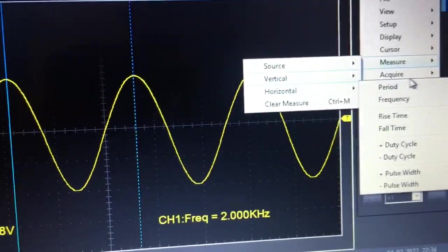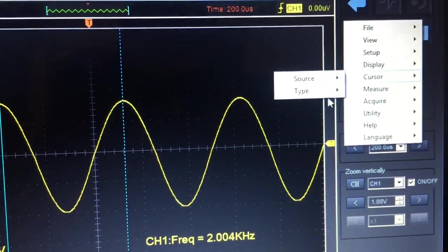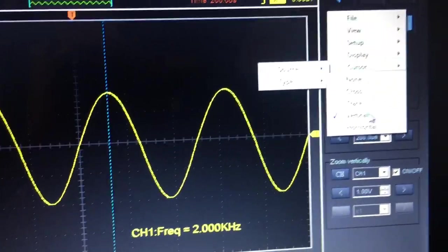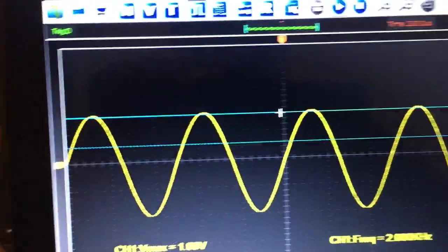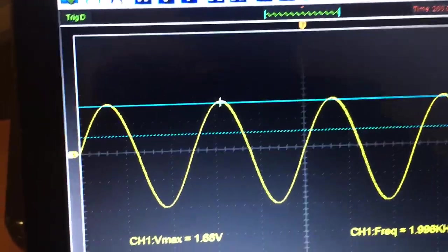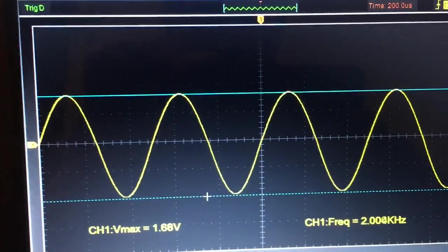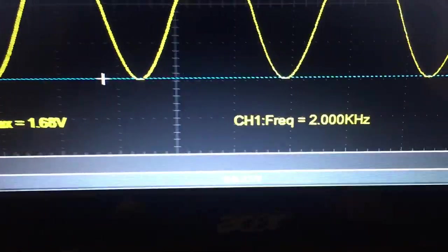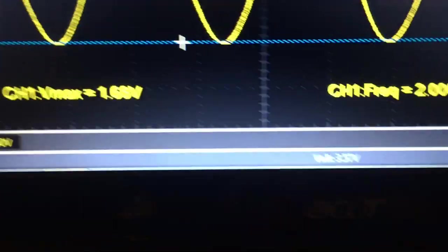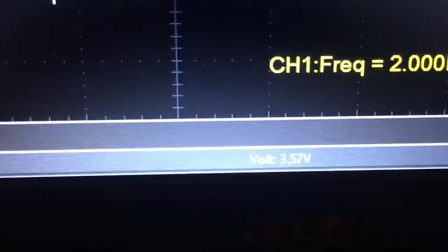For cursor type horizontal, you can put your cursors wherever you want with respect to horizontal references, and there's the delta V between the two.